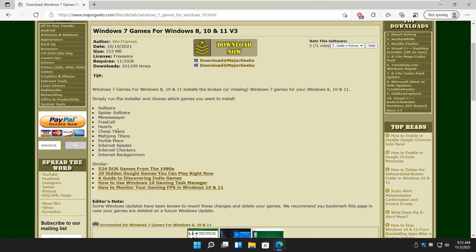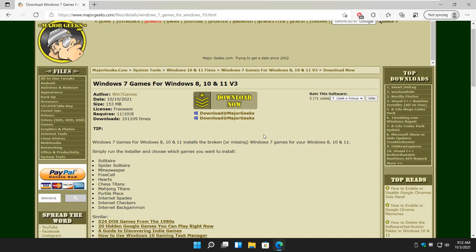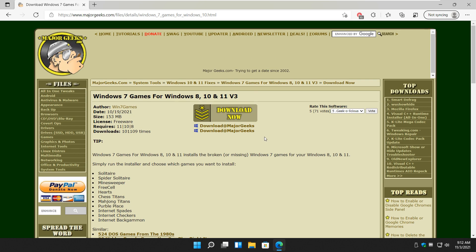Solitaire, Minesweeper, FreeCell, Chess, Mahjong, Spades, Checkers, Backgammon, and it's really easy to do.